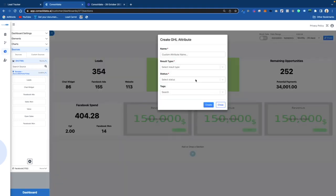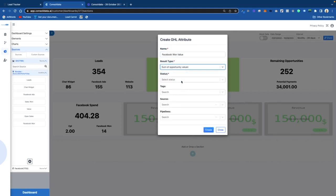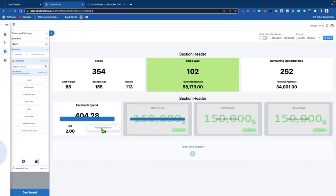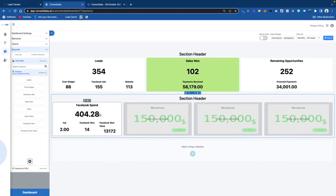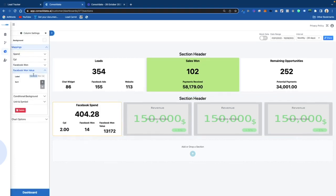What if we also want to get the actual value of those Facebook won leads? We'll put Facebook Won Value — go over here, sum up opportunity value, status Won, source Facebook Ads, pipeline Lead Generation. Now I have this and it's going to sum up my value. I'll just change the name to Payments to save space.